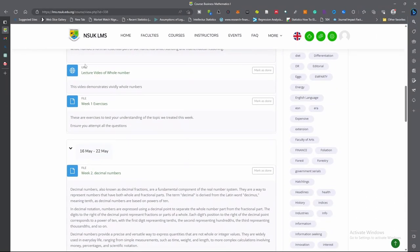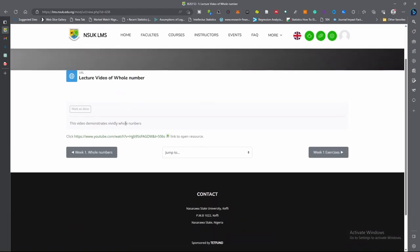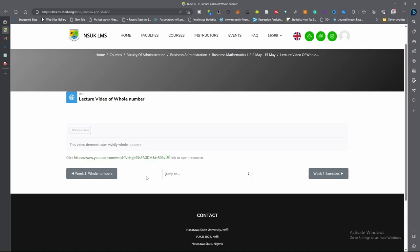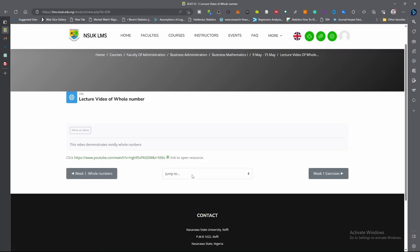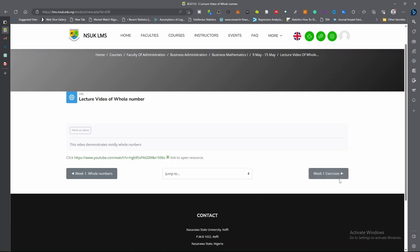Let's look at the lecture video. This is the lecture video on Whole Numbers — this video demonstrates whole numbers vividly. Let's click on it. If we click on it, it brings us to this page. We have all the numbers here — that is the previous one we saved. We have 'jump to' — if you want to jump to any section of the LMS, you can jump to here. This is the next material, and this is the link for the video. If you click the link, it will take you directly to the video on YouTube.